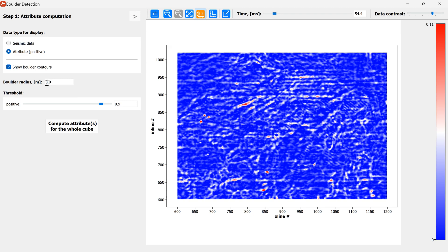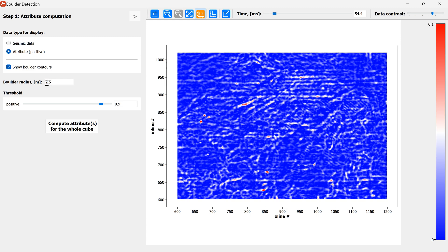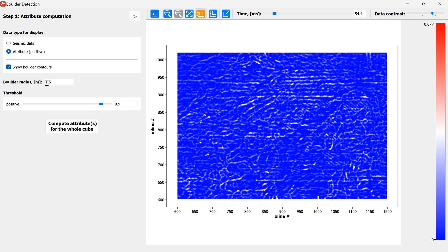I'm pressing enter when I'm changing the boulder radius. And you can tweak this depending on your data and the sizes of the boulders you are looking for. In this particular case I found out that 1.5 meter radius is a good place to start. This is only an approximate boulder size.